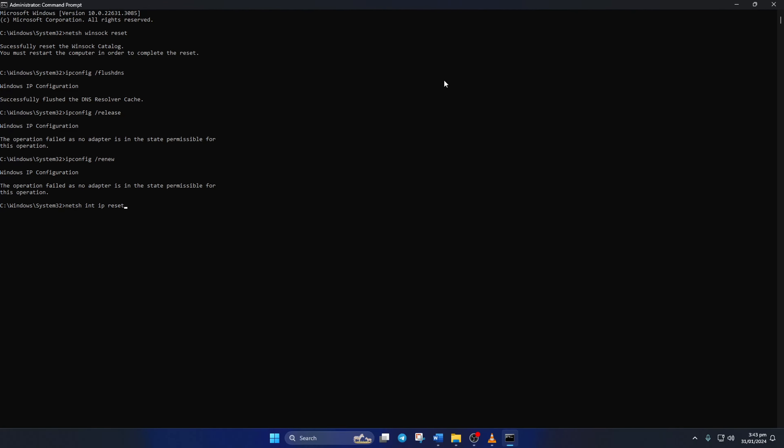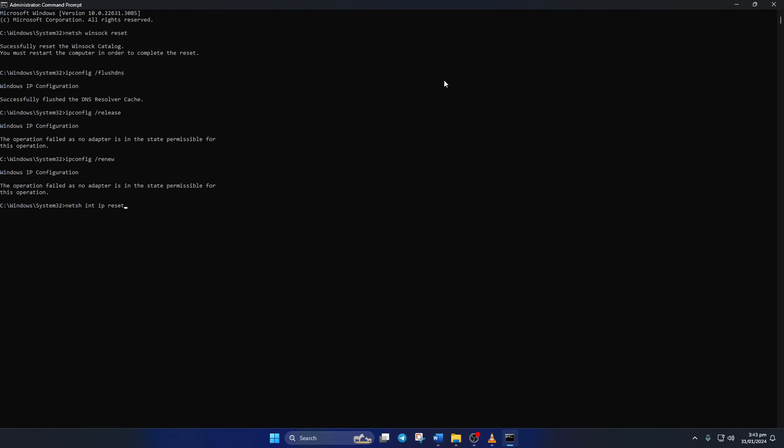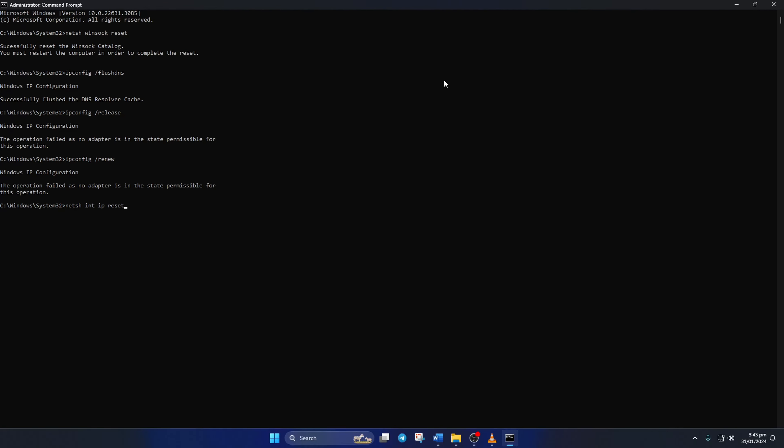Then type ipconfig /flushdns and hit Enter. After that, type ipconfig /release and hit Enter. Now type ipconfig /renew and press Enter. Next, type netsh int ip reset and hit Enter. Don't worry, I'll leave these commands in the video description below. Lastly, restart your computer and your router — don't skip this step. After your computer boots up, check if the error is gone.